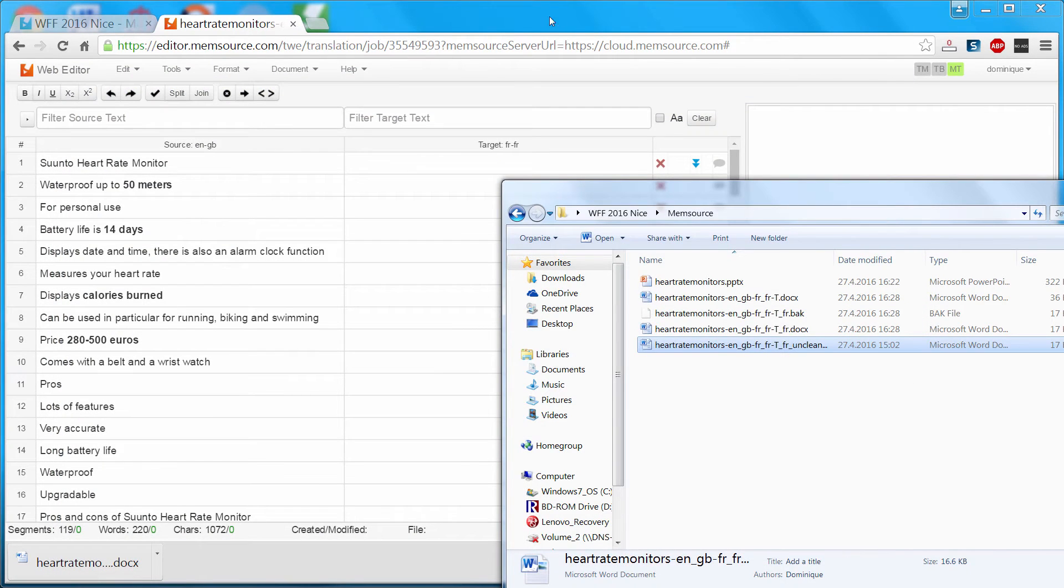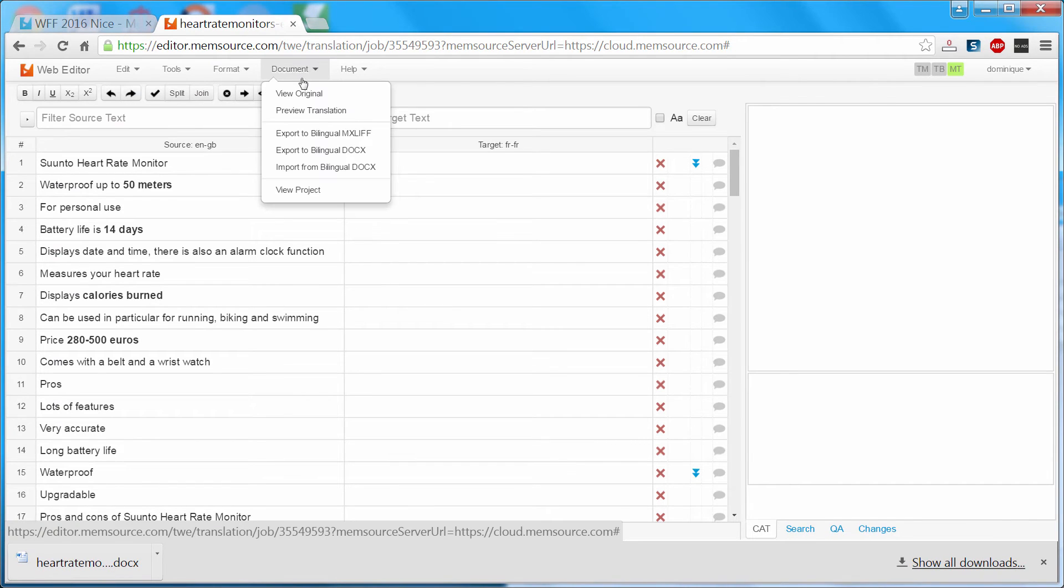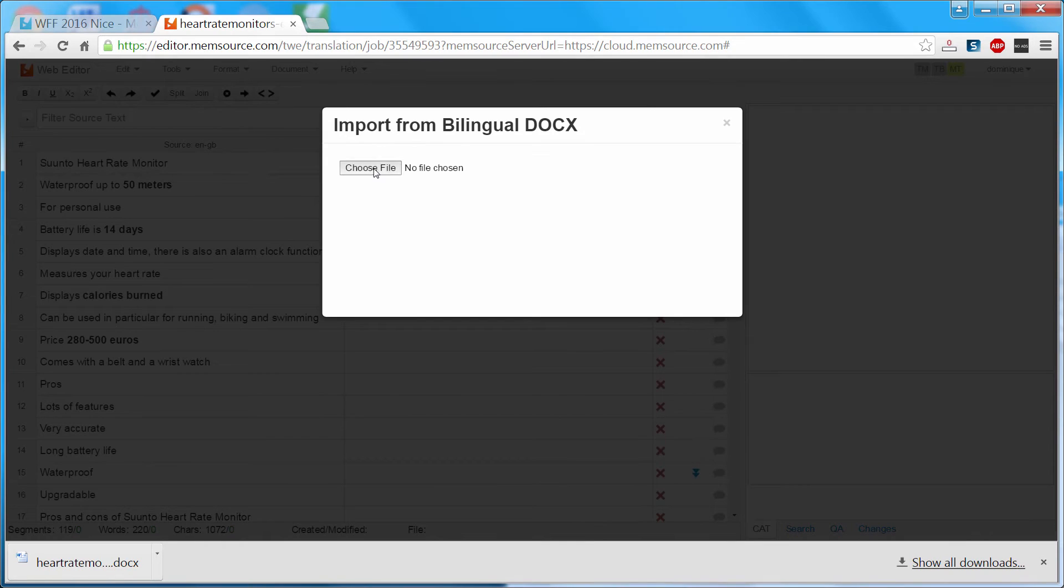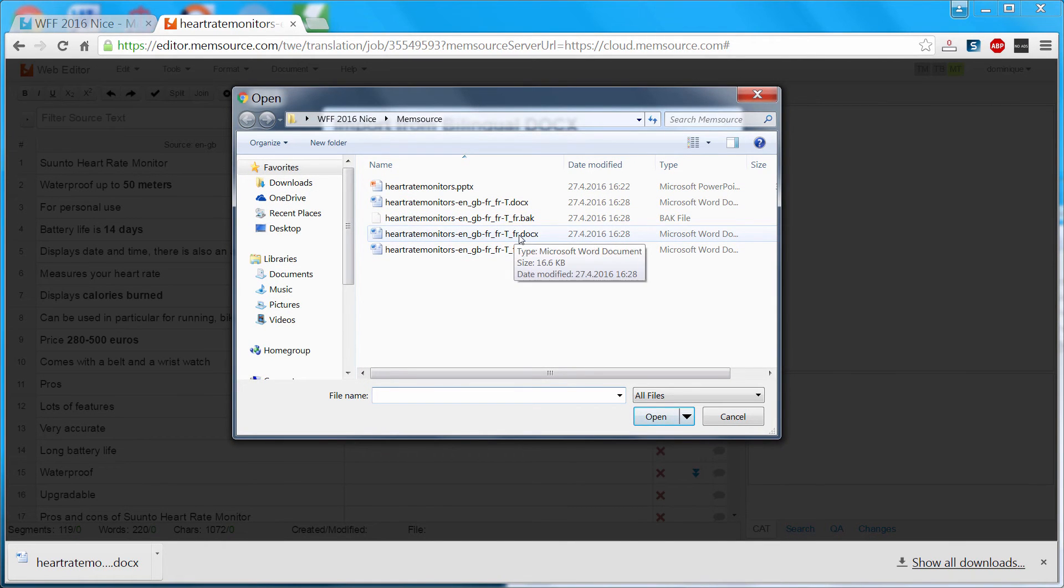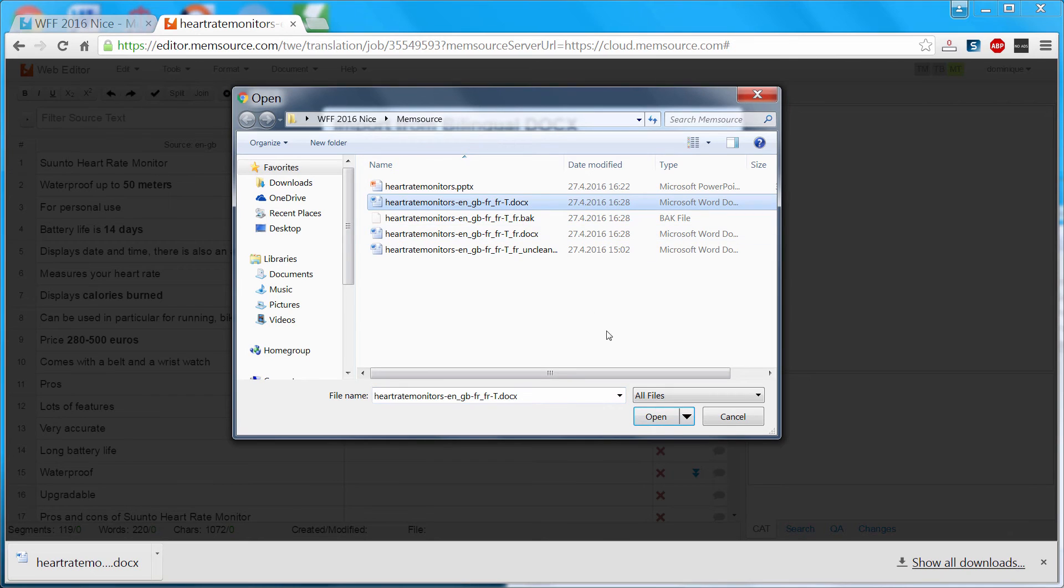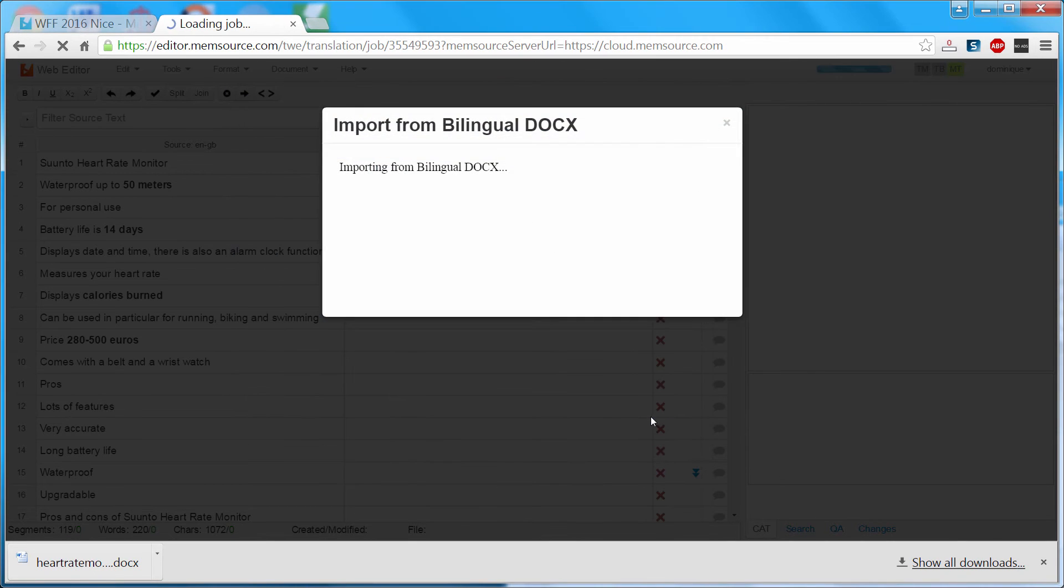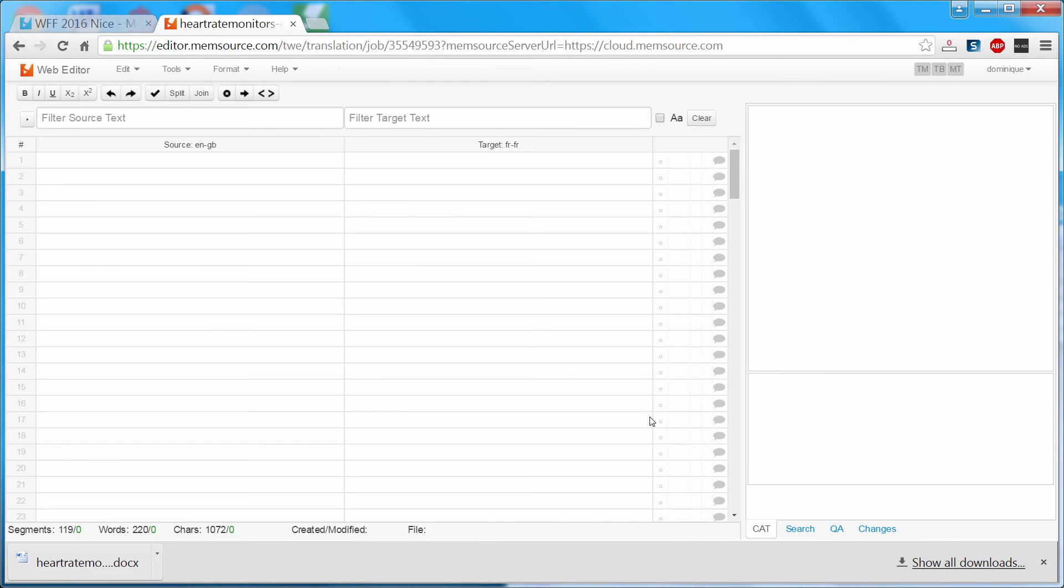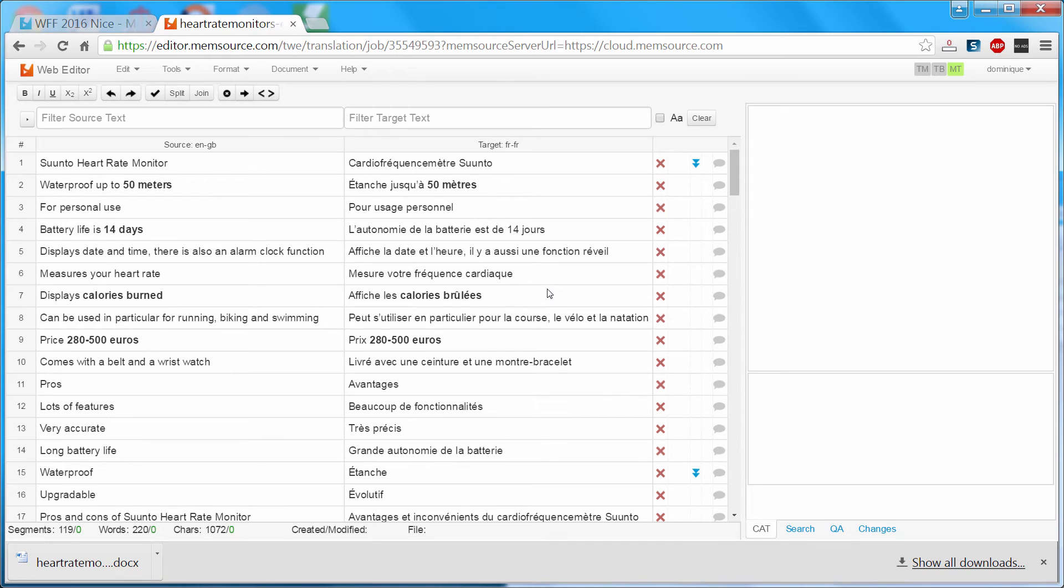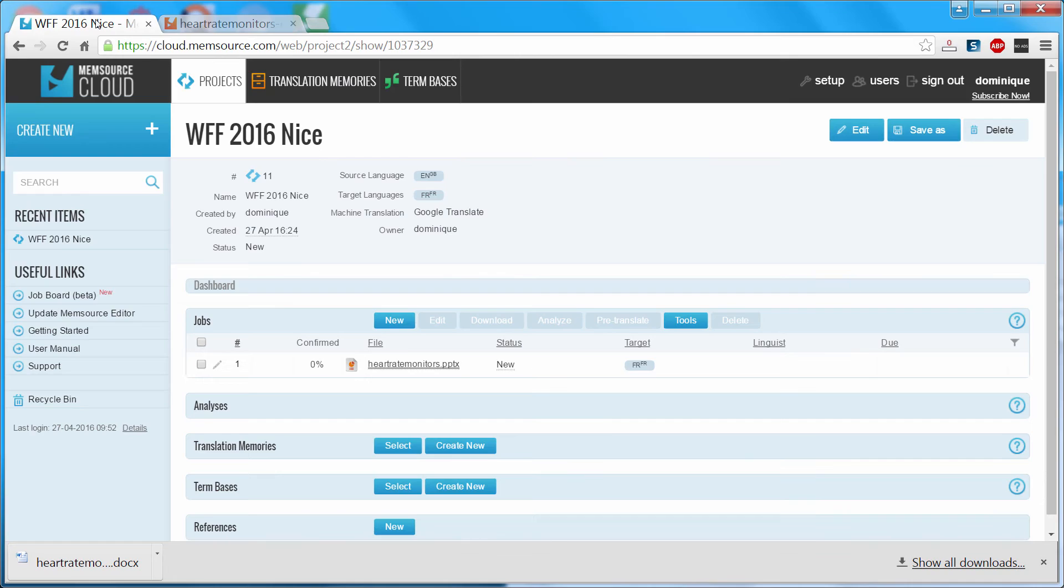I can go back to the Memsource Editor. And here under Document, I will select Import from Bilingual Docx. The file that I want to import is the one that I just created. This one. And now all my translations were inserted in the Memsource Editor. So I can go back to the main interface of Memsource.